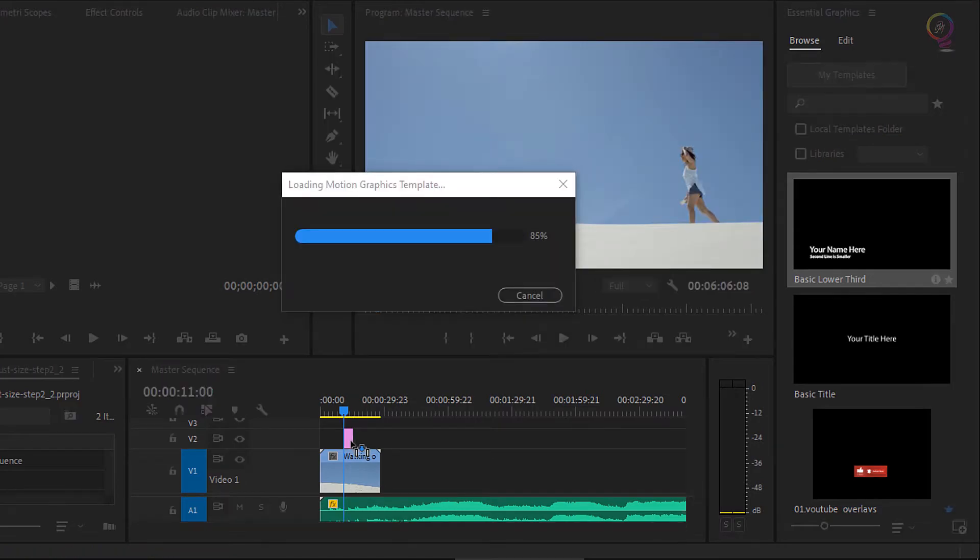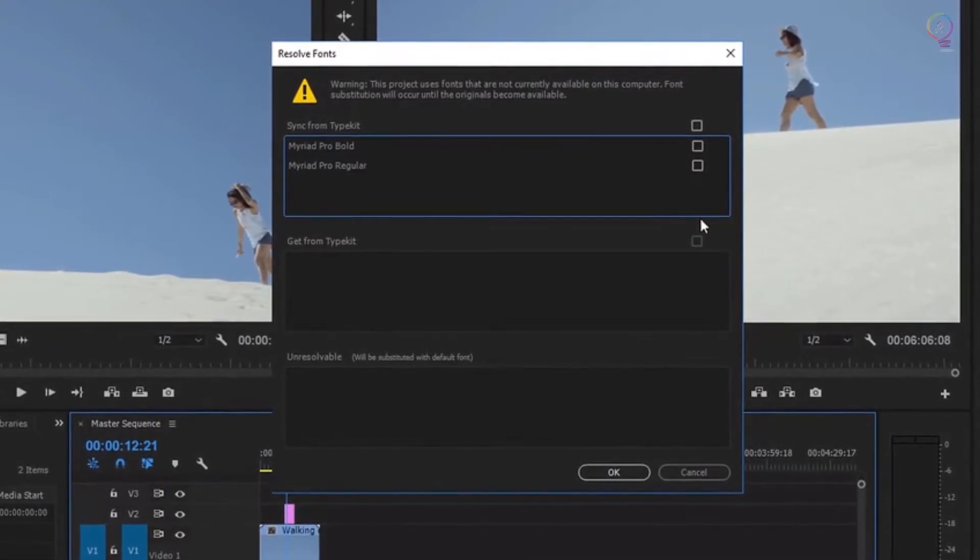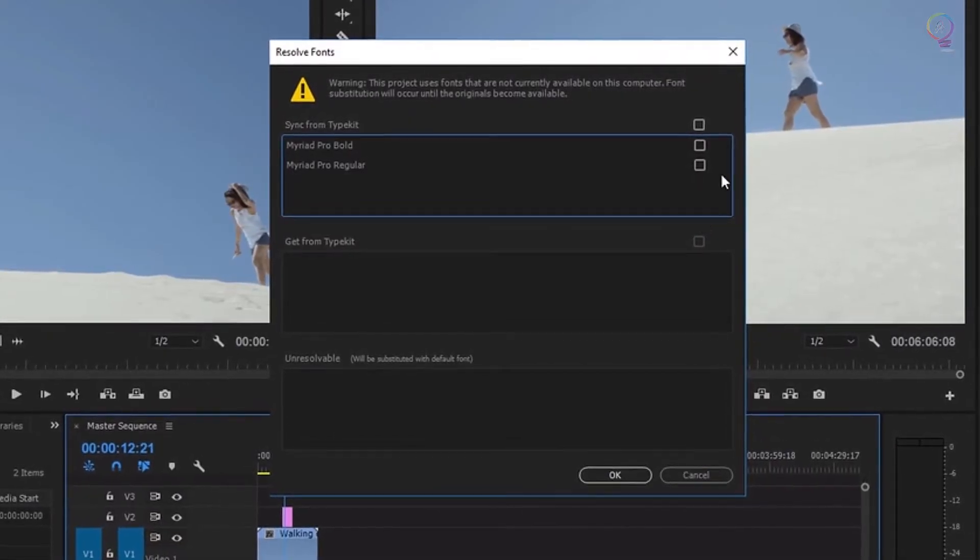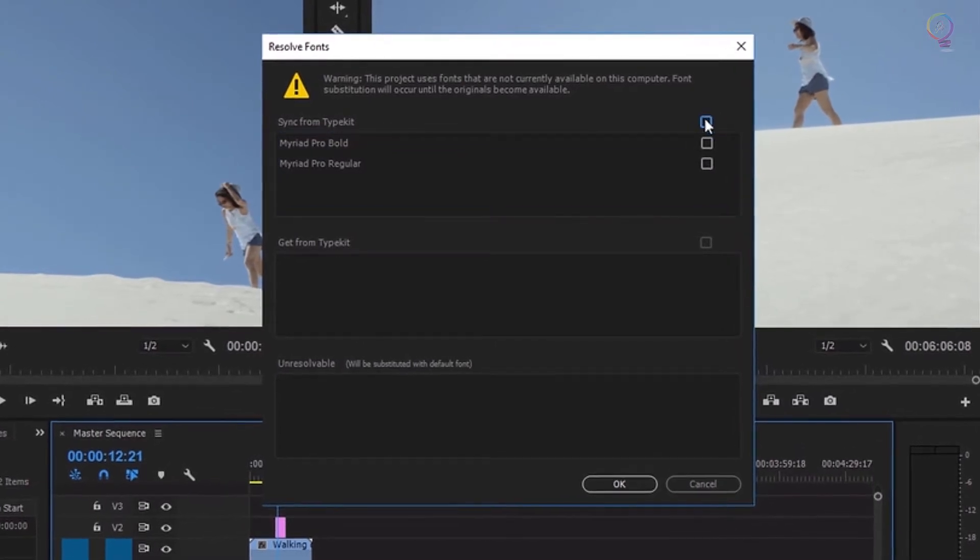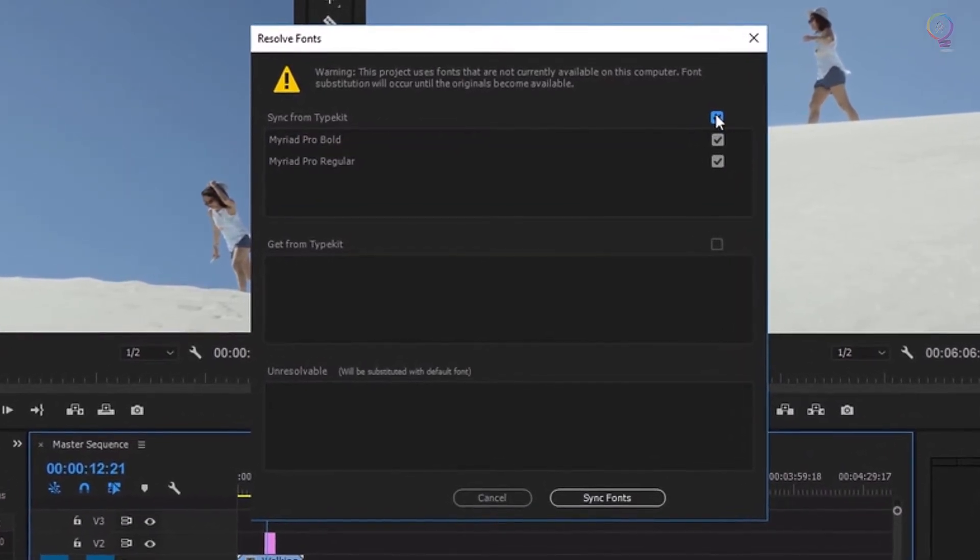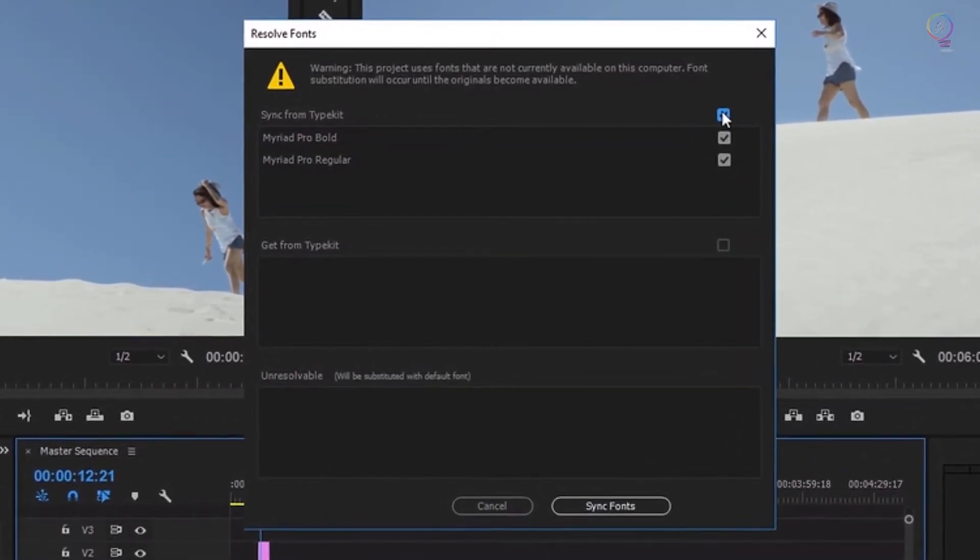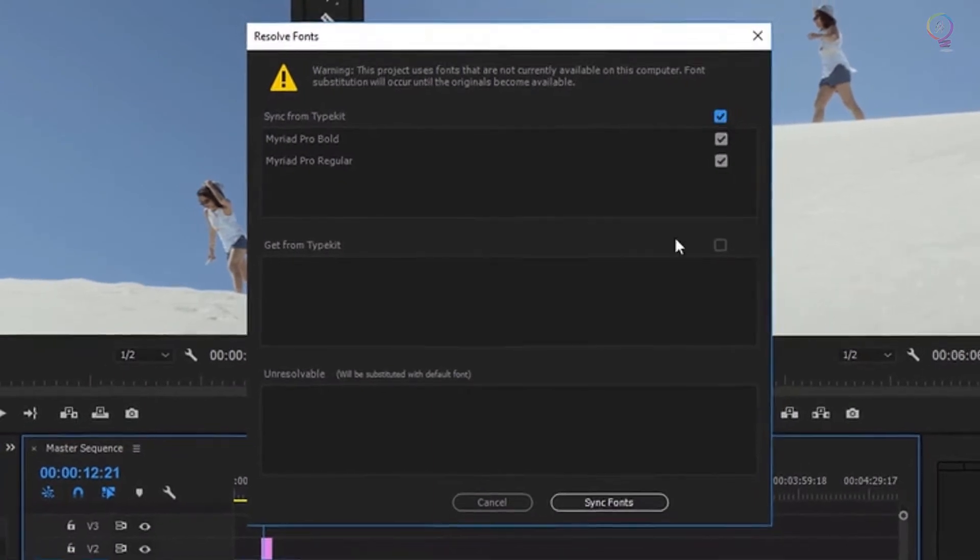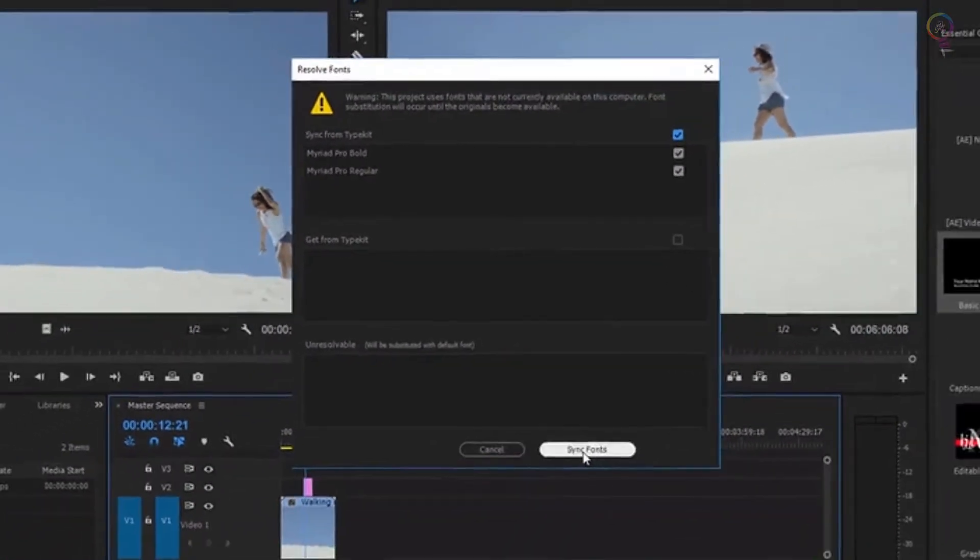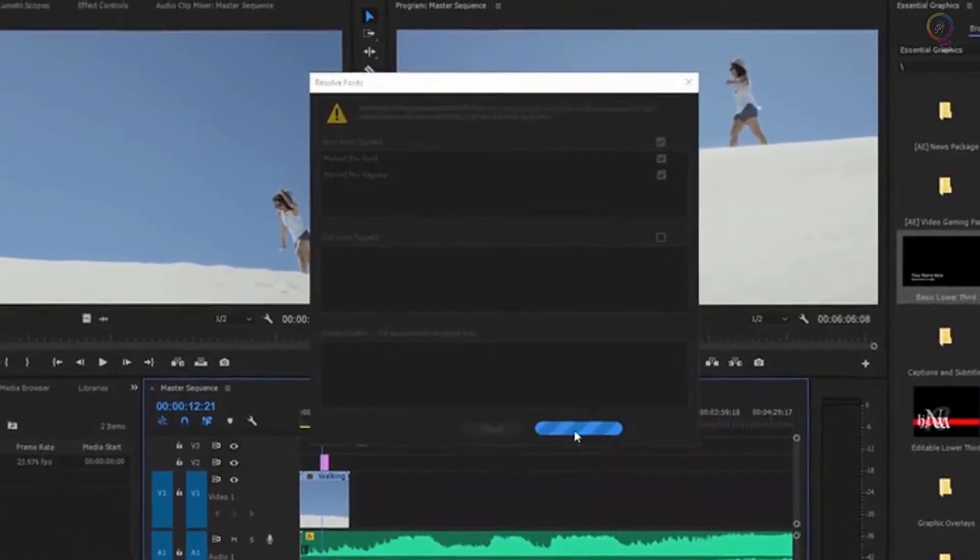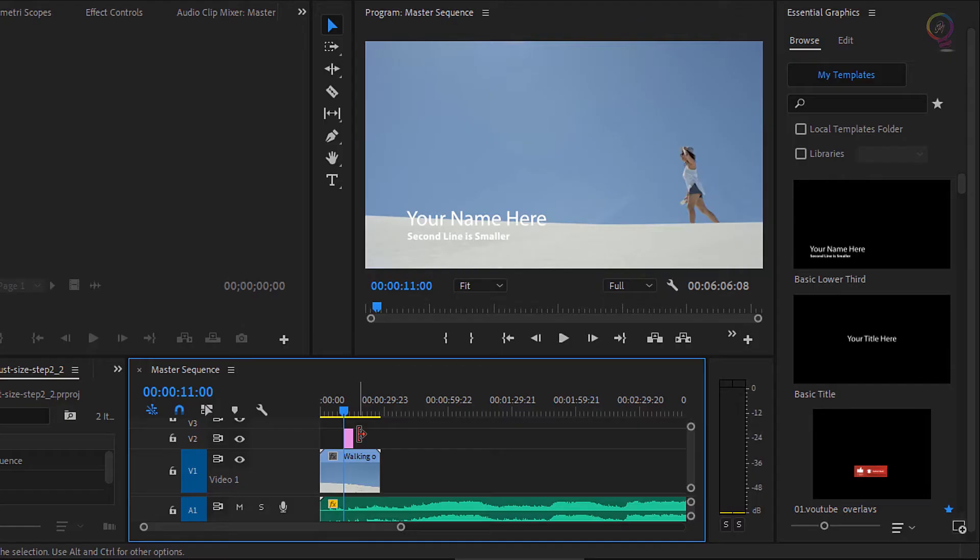If a dialog pops up advising you to use Typekit to install a missing font, just make sure you're online, put a check in the box to sync from Typekit, and click sync fonts. The font will be installed and you'll be ready to go. You'll need to close the project and open it again for the font to display correctly.